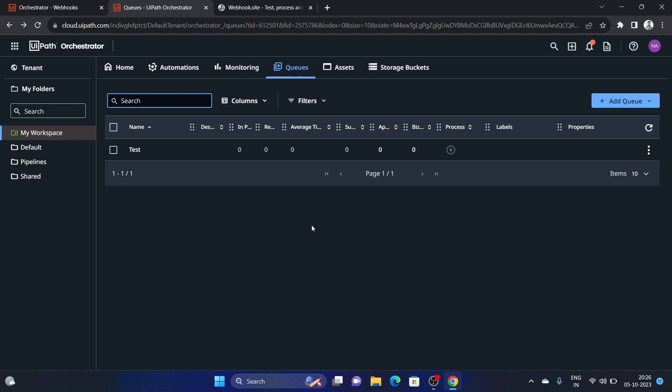This is how we can use the concept of webhooks. If you're interested in seeing how to create an API that receives this data and then sends it via email, Microsoft Teams, Slack, Discord, or integrates it with any BPM or CRM tool to get event details into your application ecosystem, let me know in the comments.